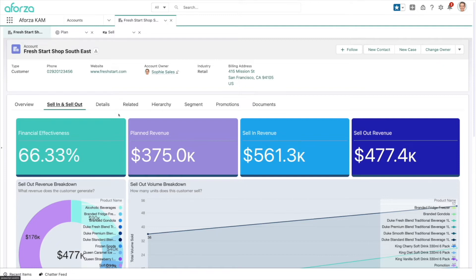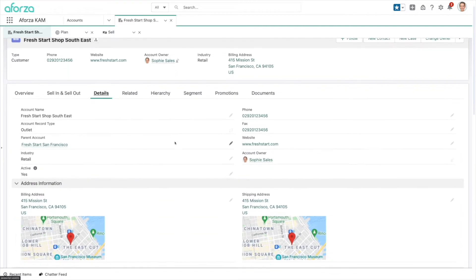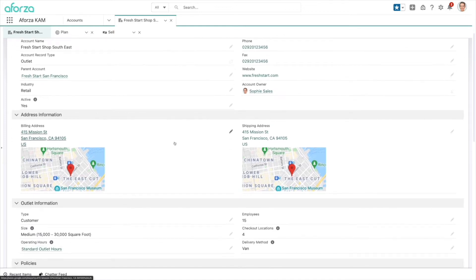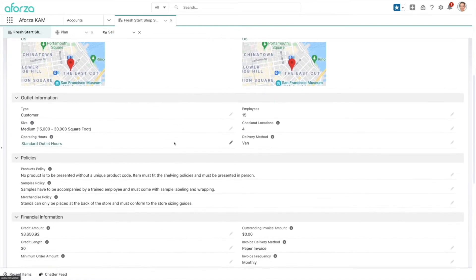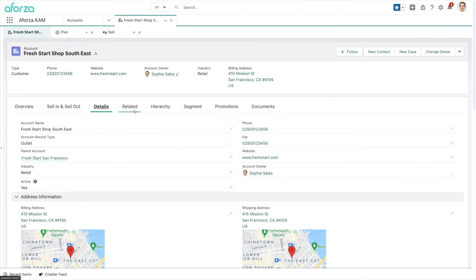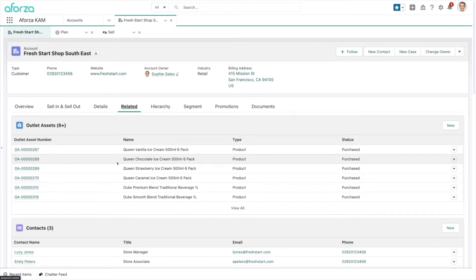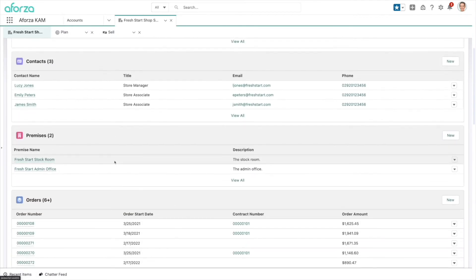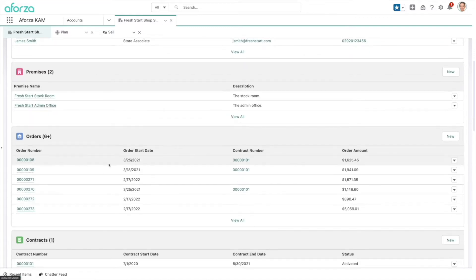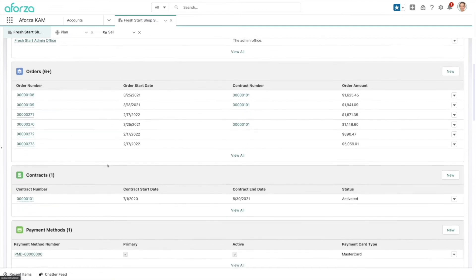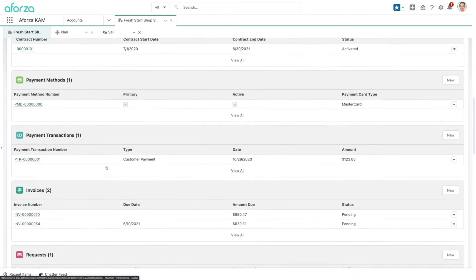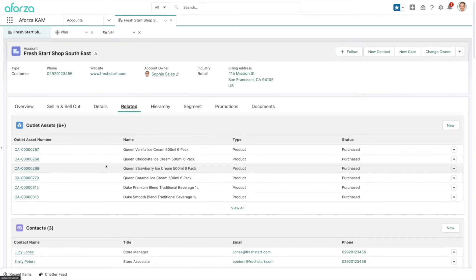Along with these high-level metrics, we also have really granular detail about this customer — where it's located, shipping and billing information, policies, outlet information, and financial details. We also have related information: all the contacts working there, different locations or premises at a specific outlet, orders placed either through EDI or telesales, contracts in place, payment methods, and invoices — absolutely anything you need to get that full 360-degree view of the customer.